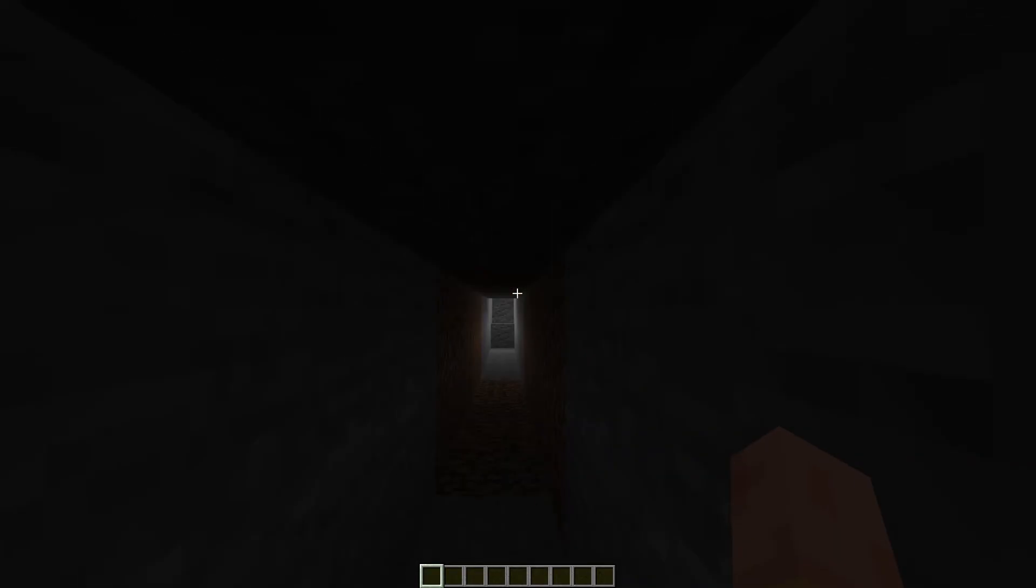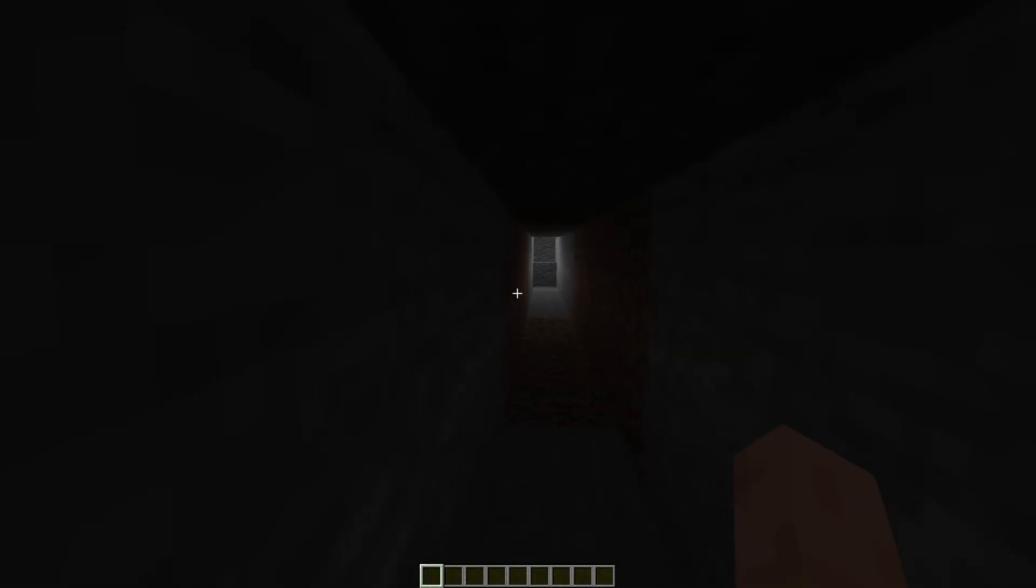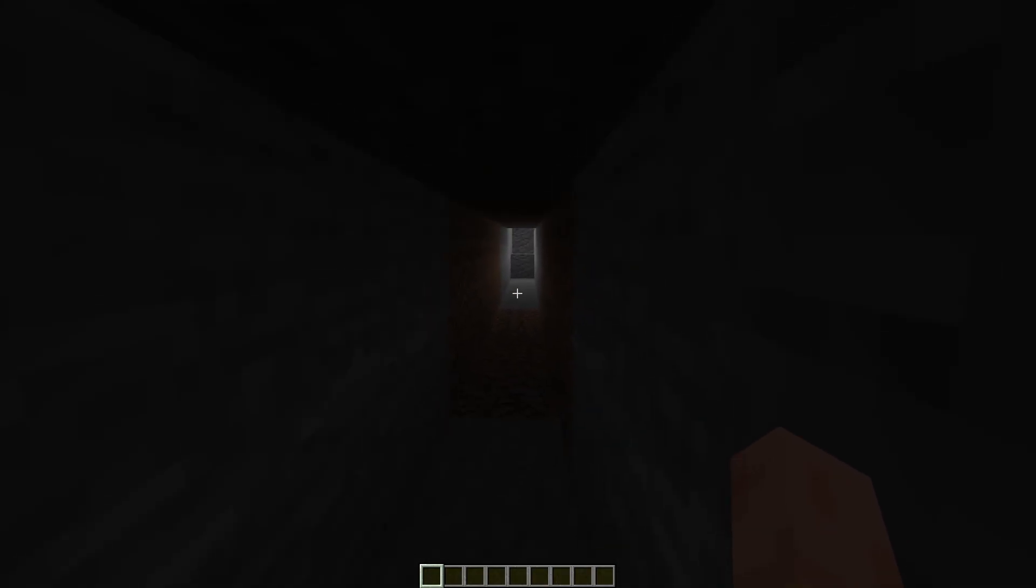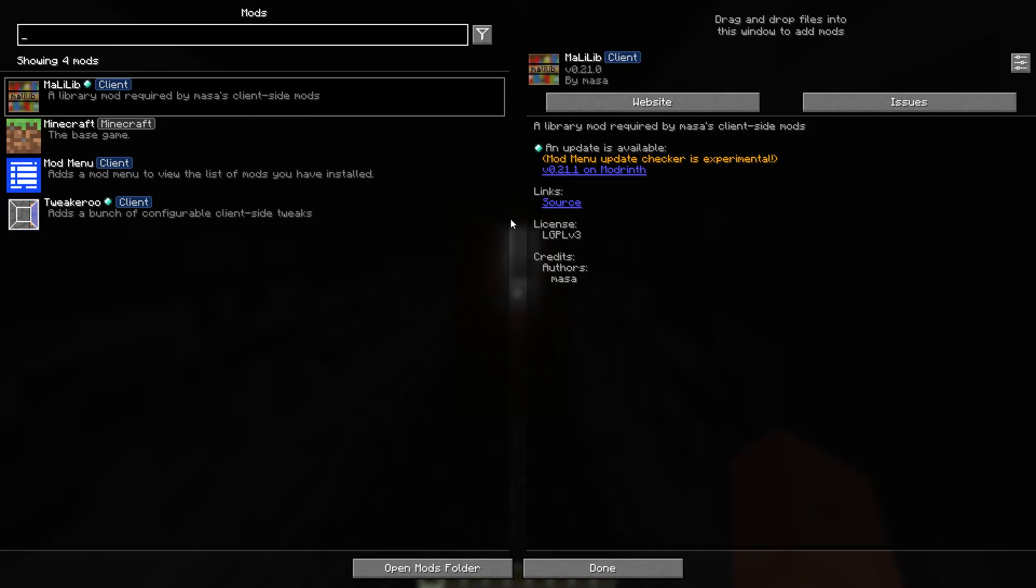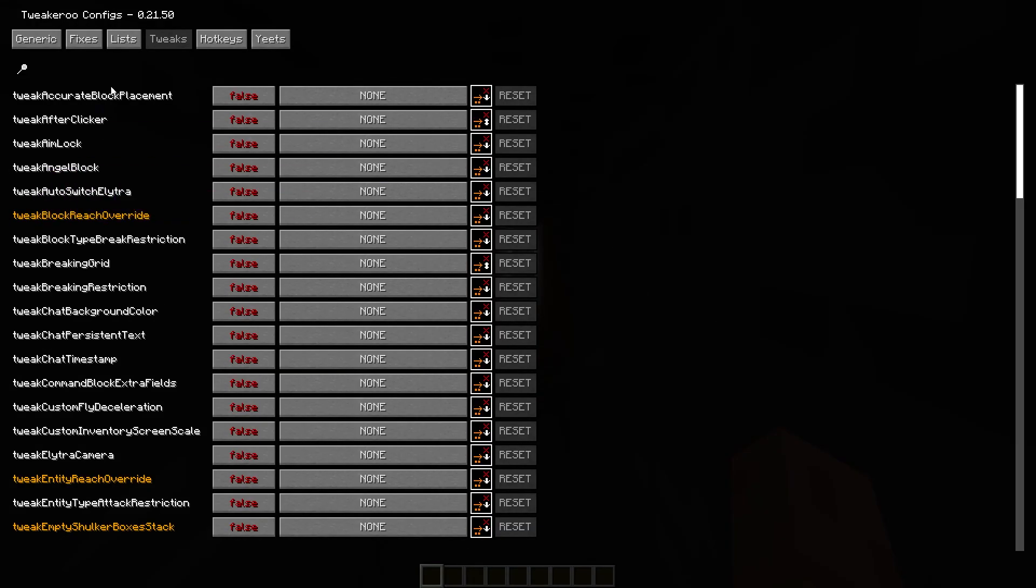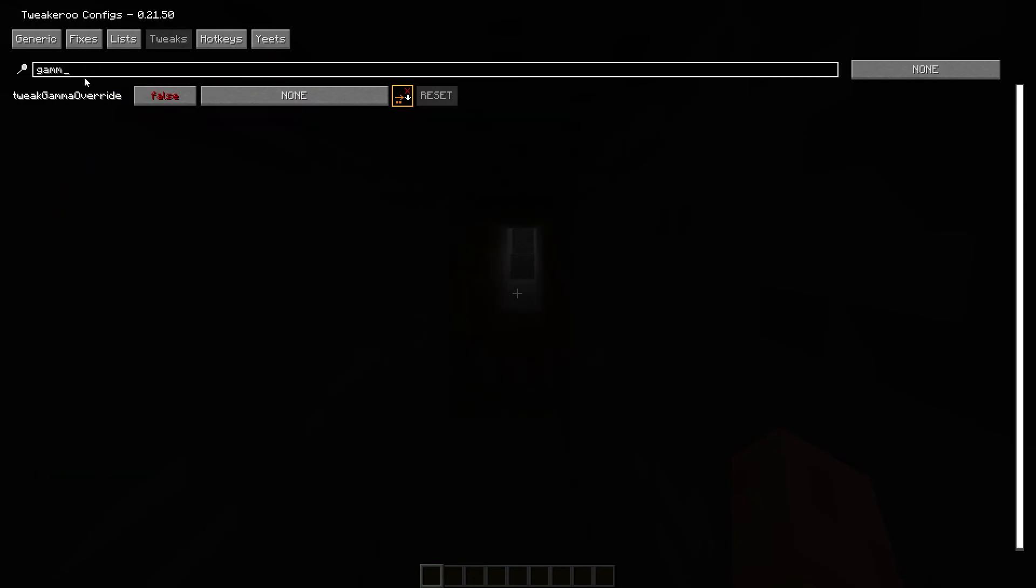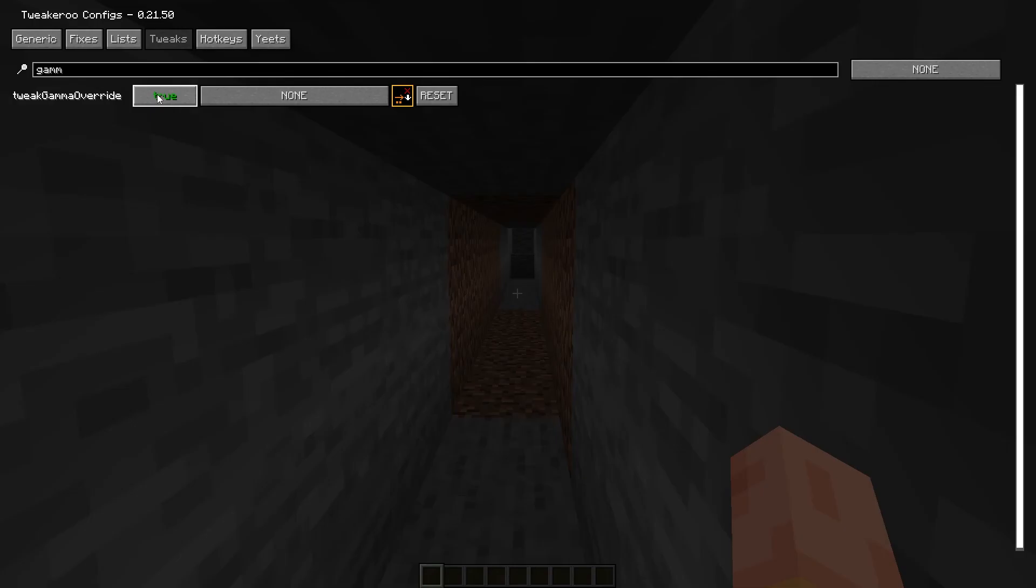As you can see, I am in the world and everything is dark. In order to fix it, click on the escape button, click on mods, go to the tweaker mod, and here we write gamma and switch it to true.